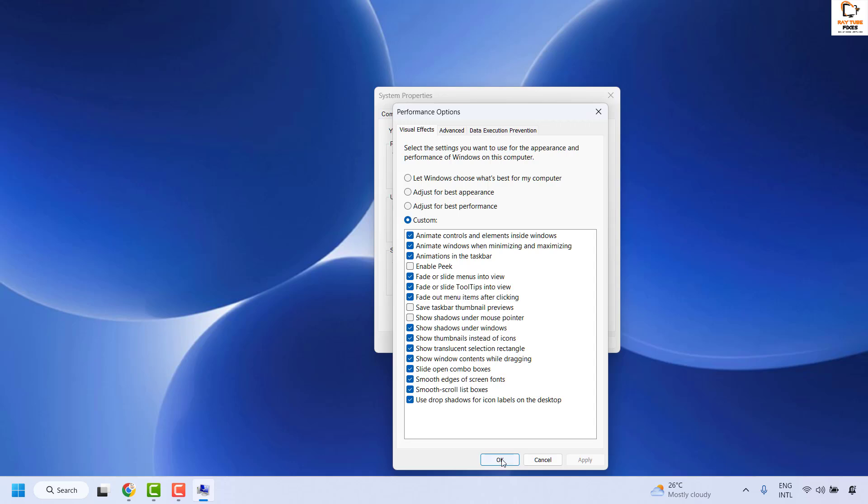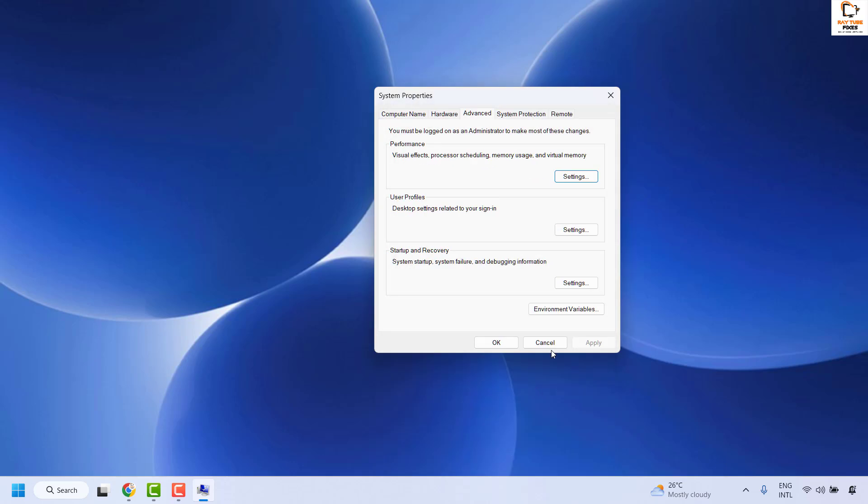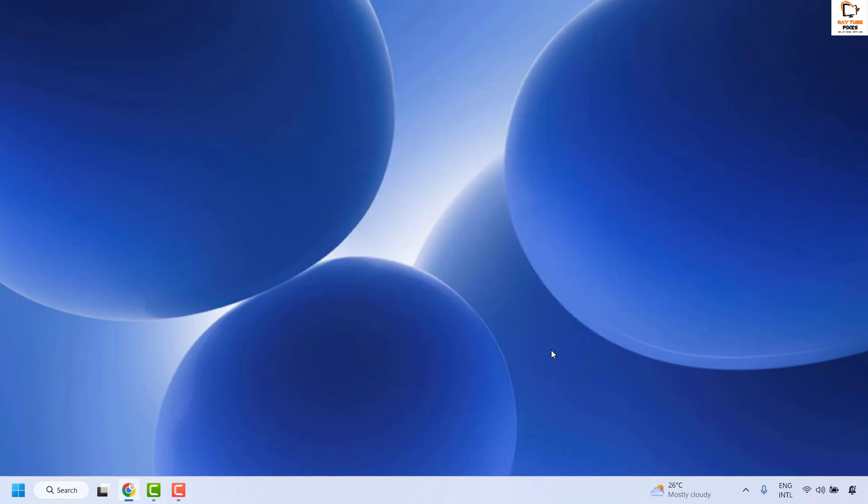Once this is done, click on Apply and then click OK. Click OK again and that should enable font smoothing in Windows.